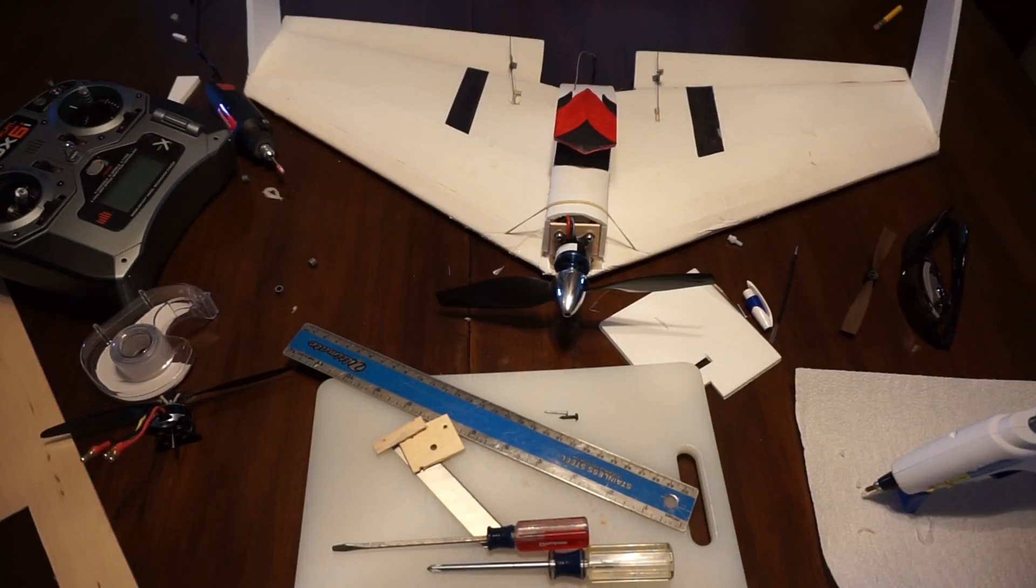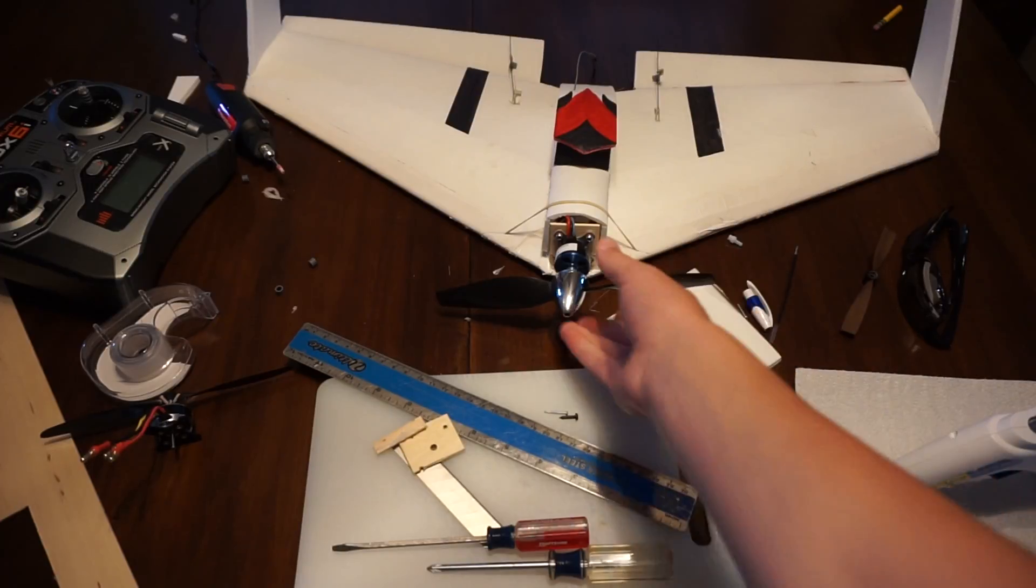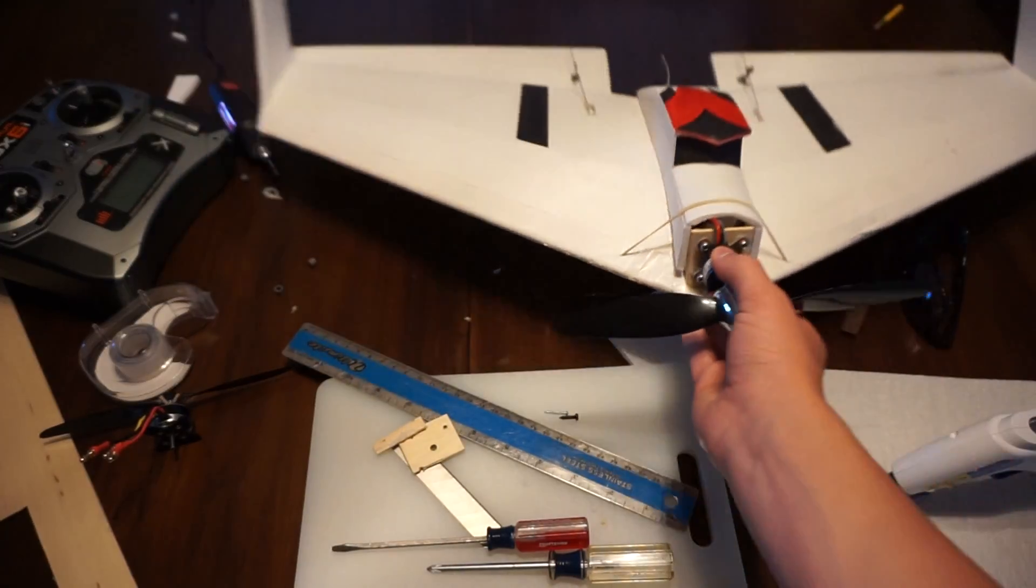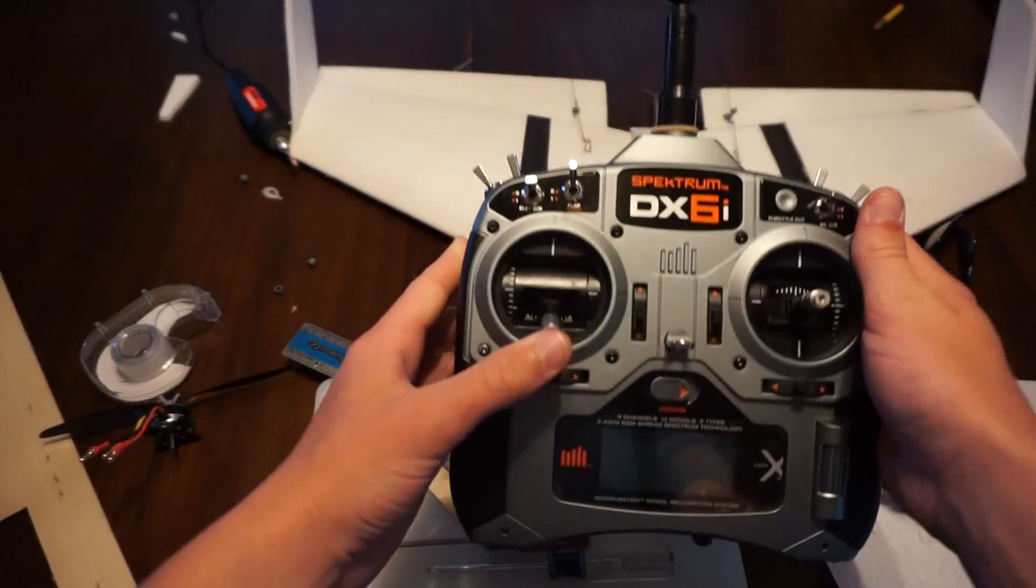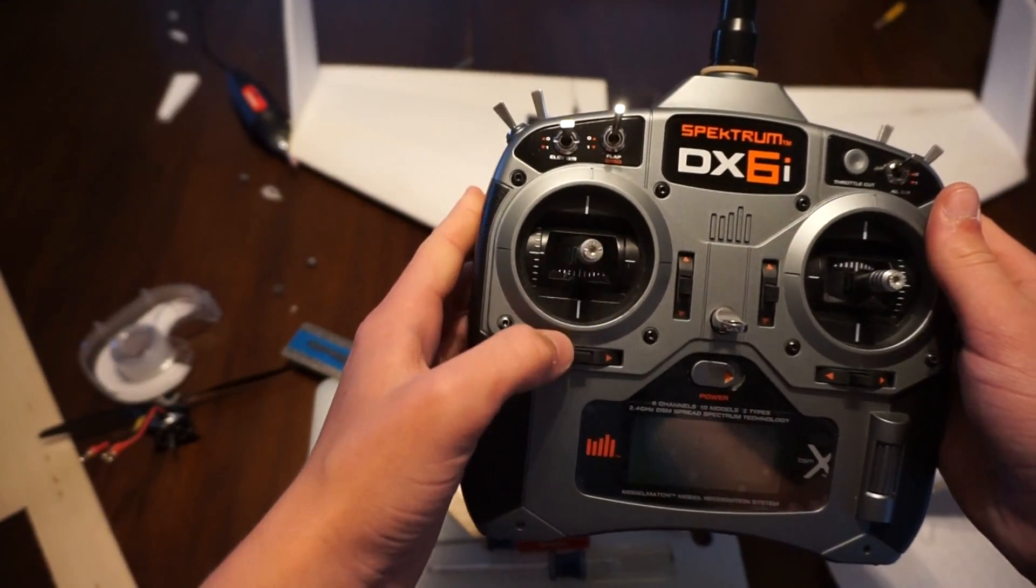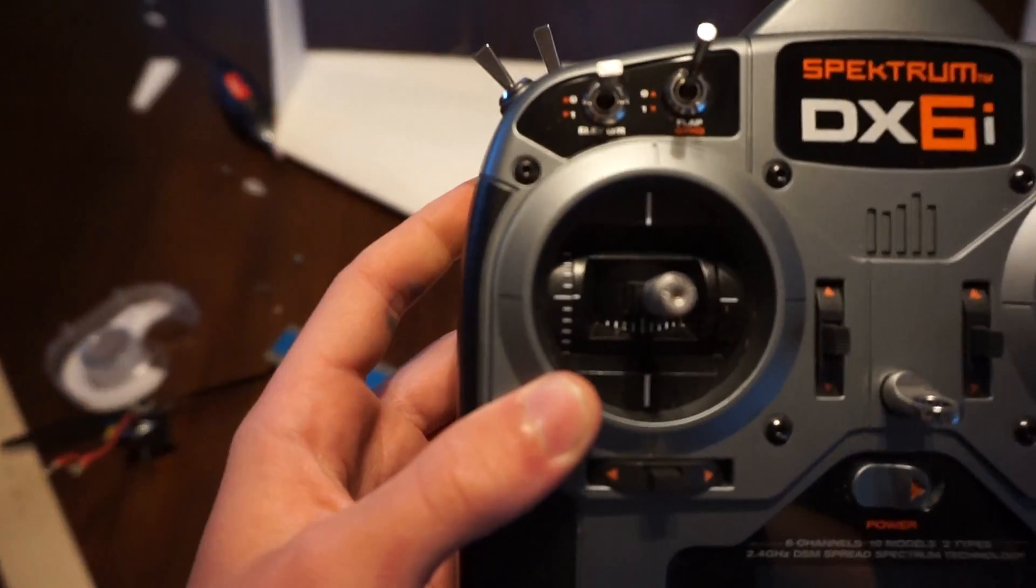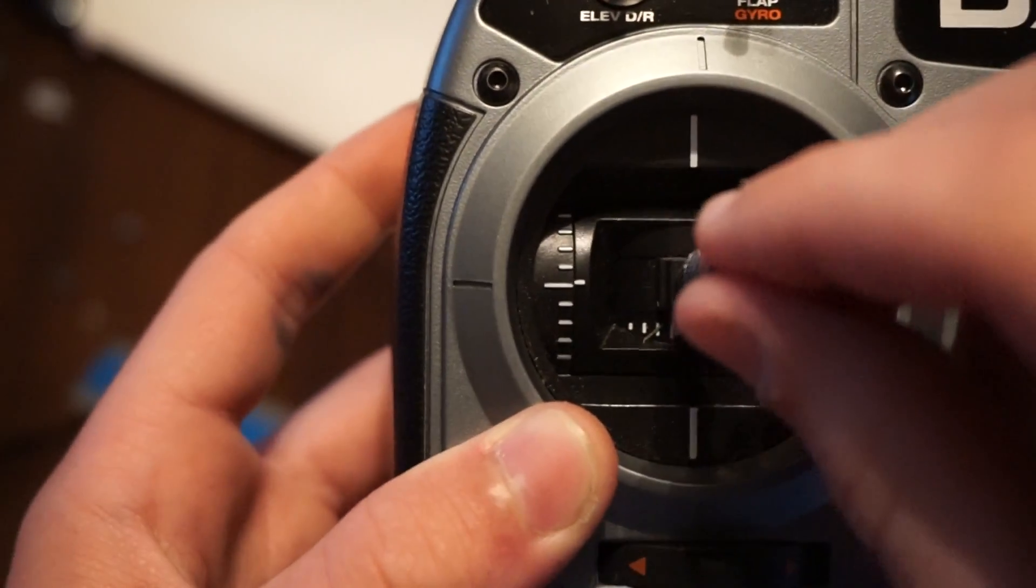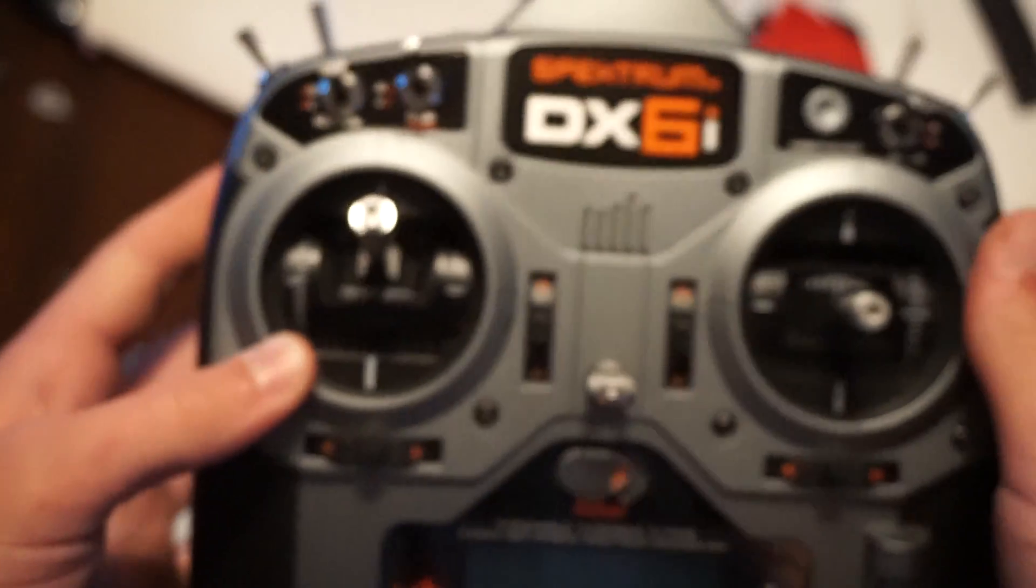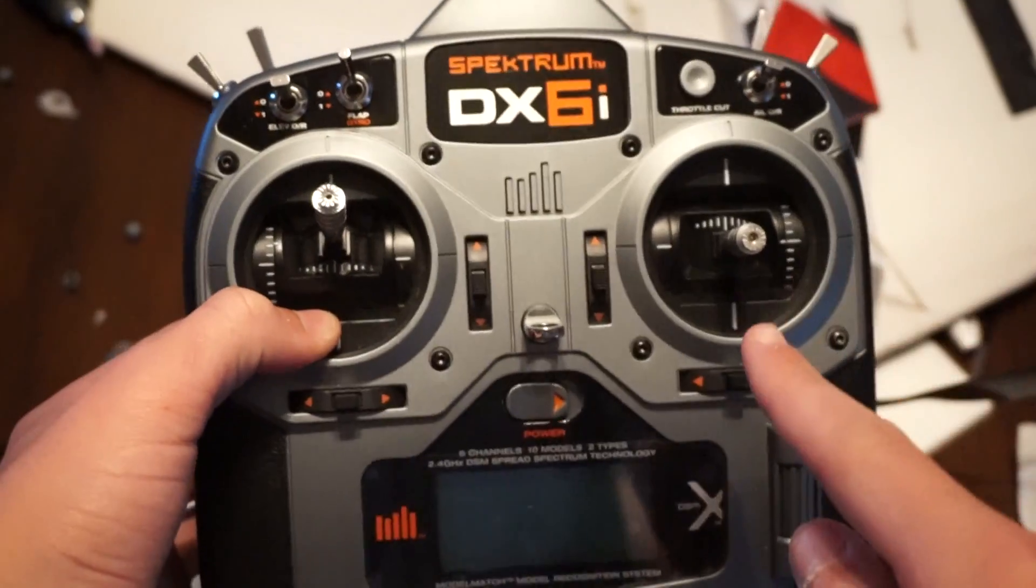Unless you have a 7.4 volt, 3,200 milliamp battery, you're never going to cruise at half throttle. They always say that, and when they say, oh, I'm cruising at about half throttle, that's half. Look at that. A little notch on the side. That indicates, trust me, they're up here. Oh, I'm cruising at about half throttle.